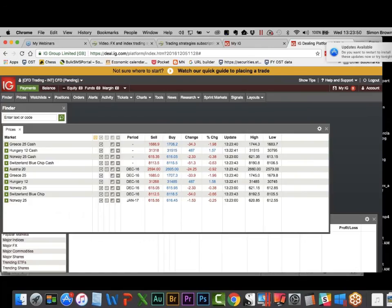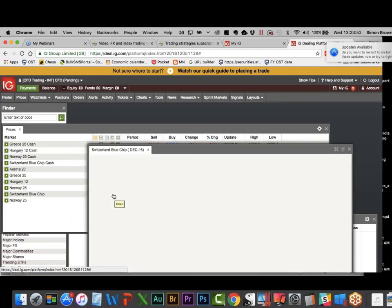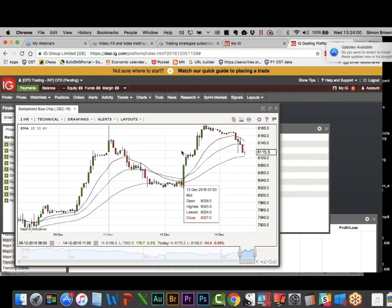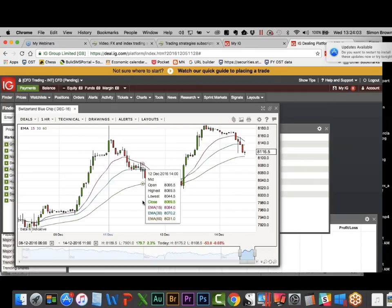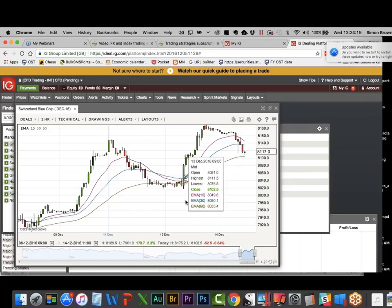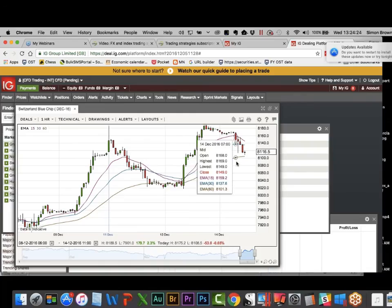You actually want indices with higher point values. Take the Top 40: a 1% move is 450 points, meaning there's a lot of money to be made each day. On the Switzerland blue chip, with my 30 above 60 and a close above the 15, my entry would be 8102 and my stop at 8149 — so 47 points. Thank you, Switzerland.